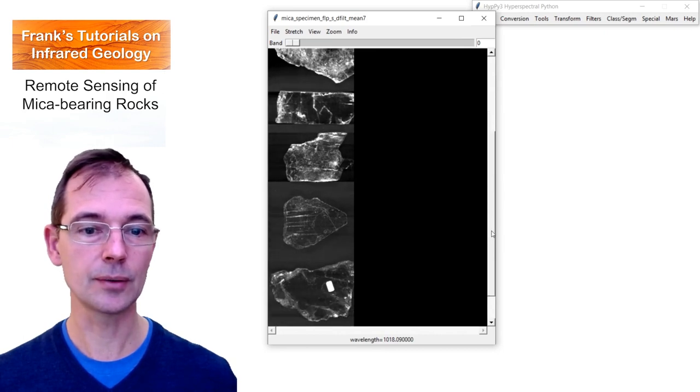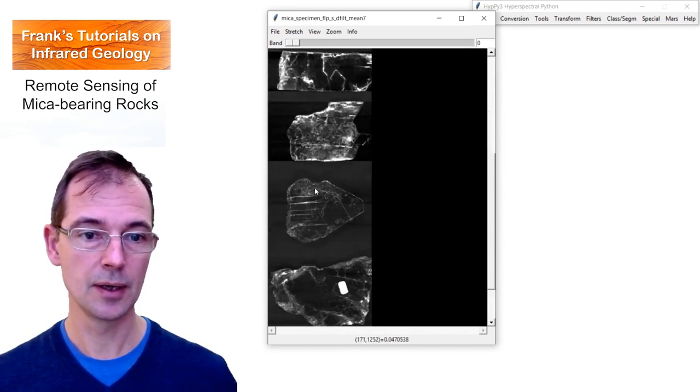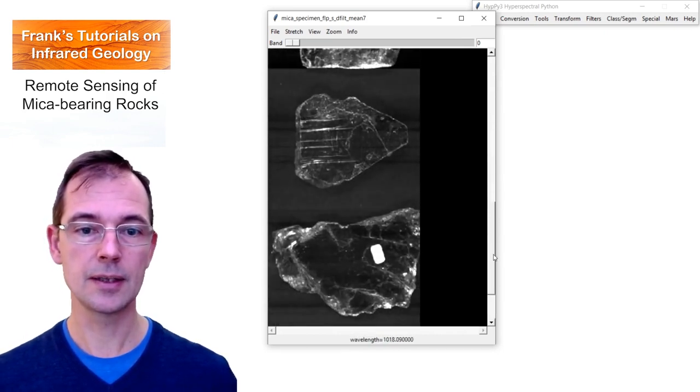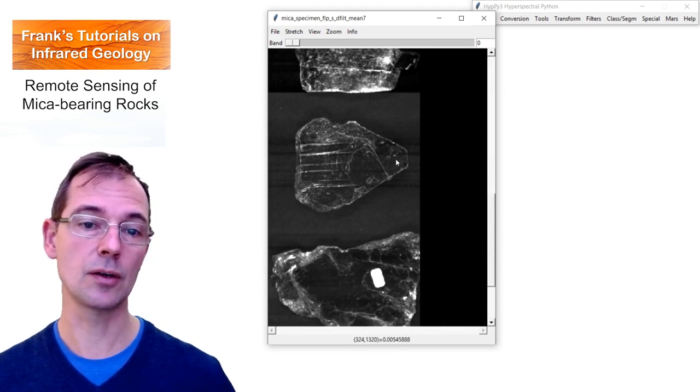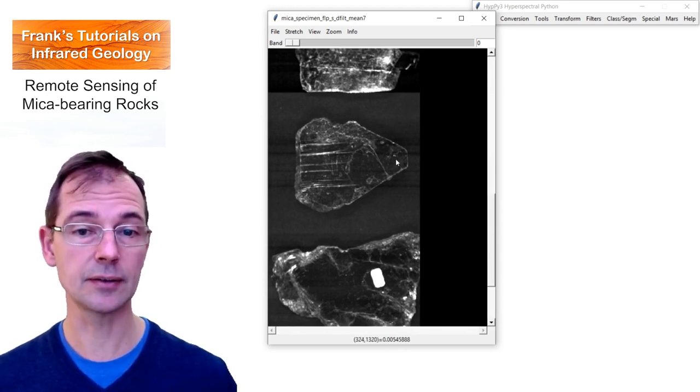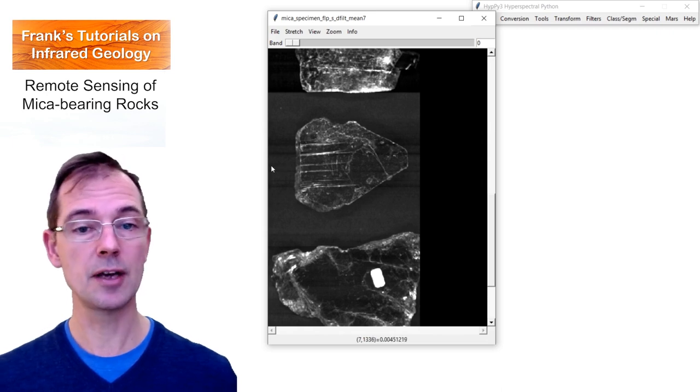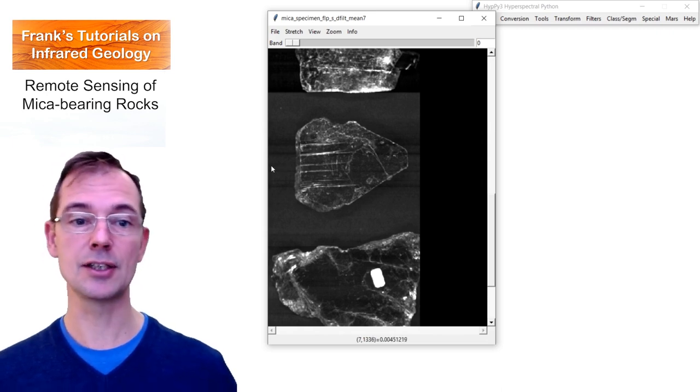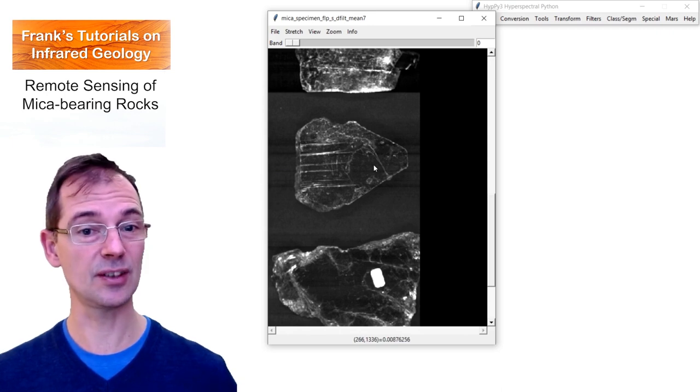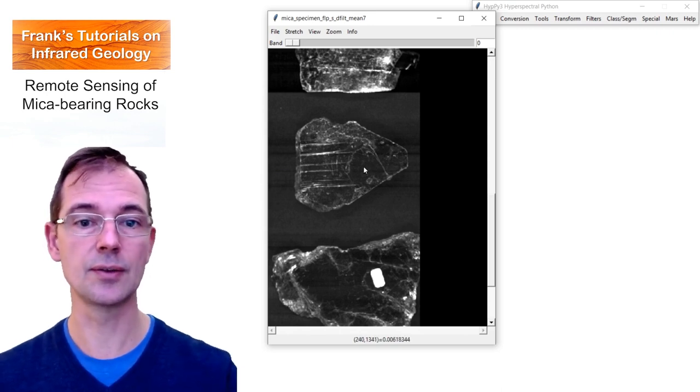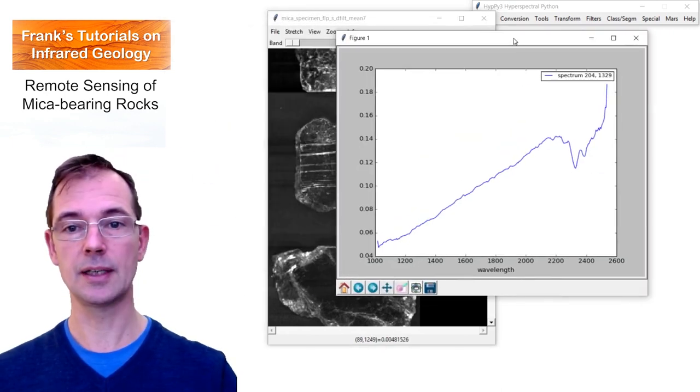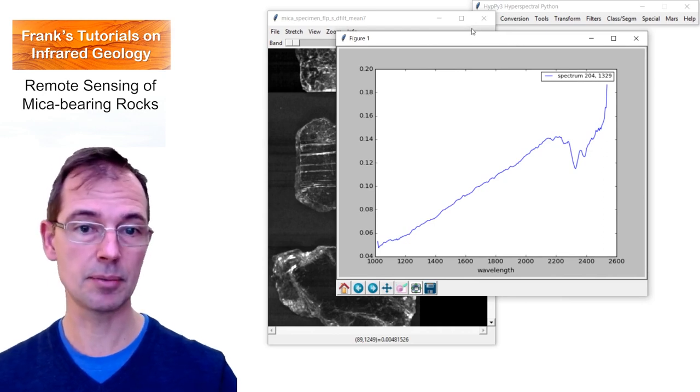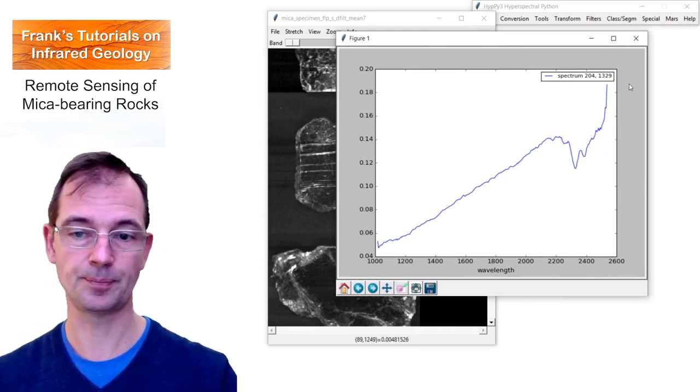These are all mica specimens. And this one here in the middle is a phlogopite. This is a grayscale image of it. The width of the image is approximately 10 centimeters from here to here. So these are relatively large crystals. I can click on the pixel and then I get a reflectance spectrum that is typical of phlogopite.